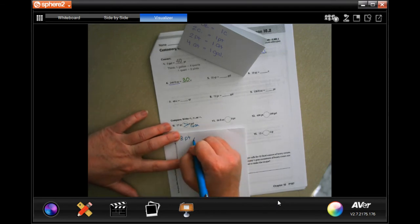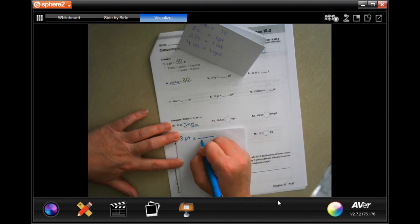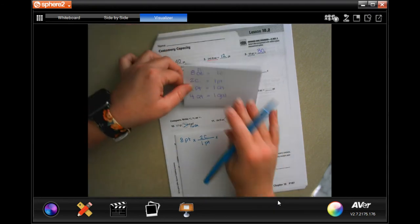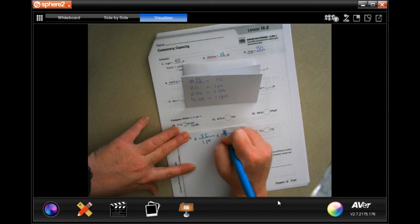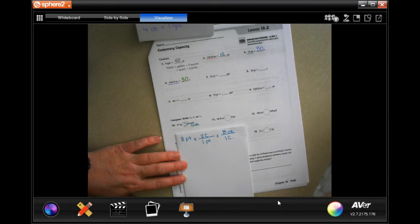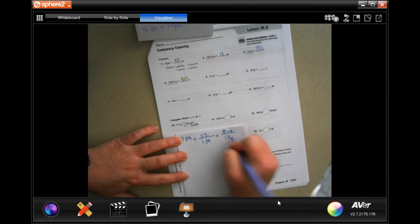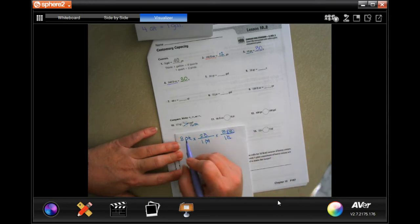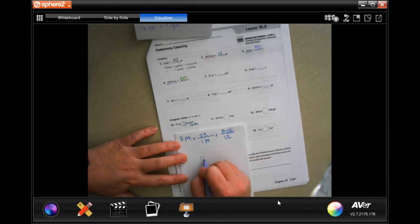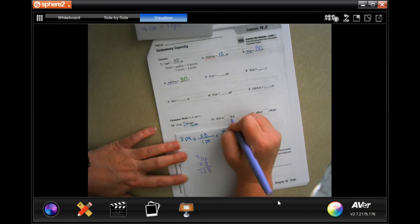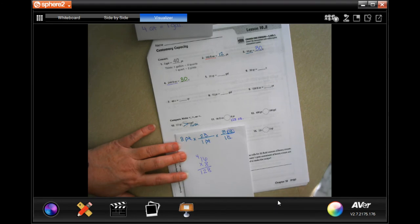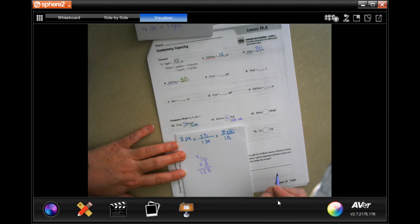Next: 28 pints. To go from pints to ounces we have to make a pit stop at cups. In one pint there are two cups; in one cup there are eight ounces. Cross-cancel pints and then cups — we're left with ounces. Eight times two is 16, then 16 times 28: eight times six is 48, carry the 4, eight times one is 8 plus 4 is 12 — that gives 128 ounces.